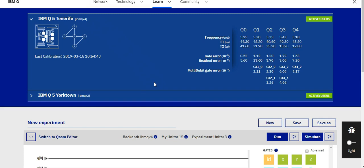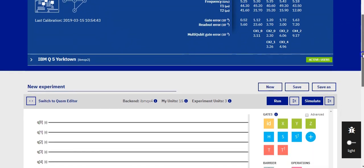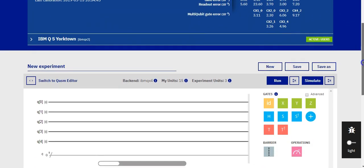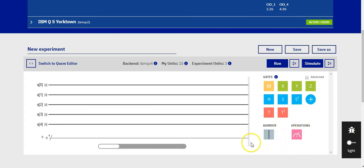So when the editor loads, you can see the playground that consists of 5 qubits. On the right, you can see gates, barriers, and operations. These are all the tools we will be working with.